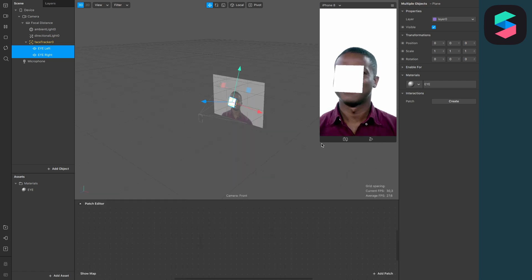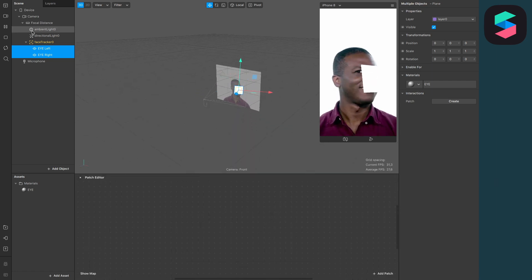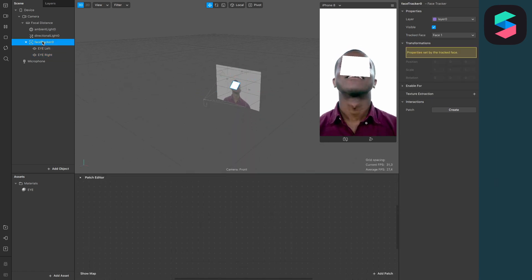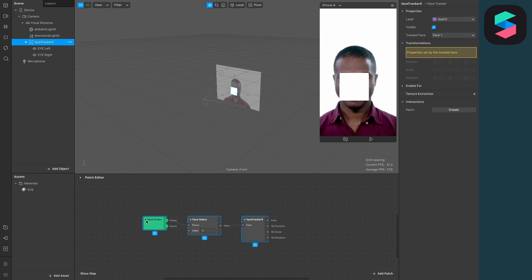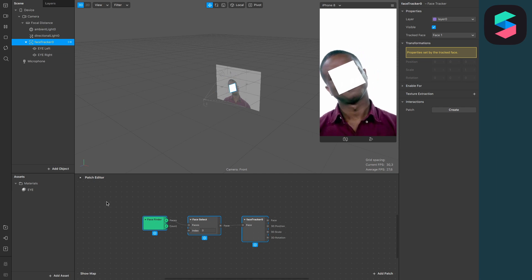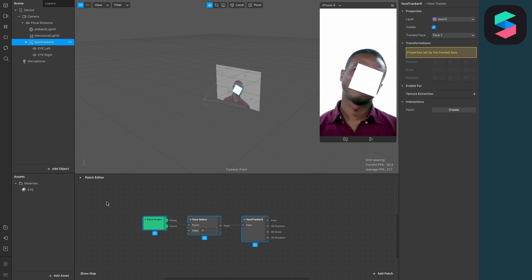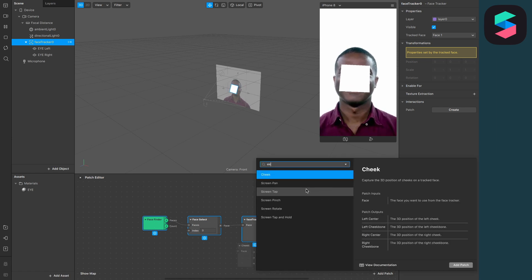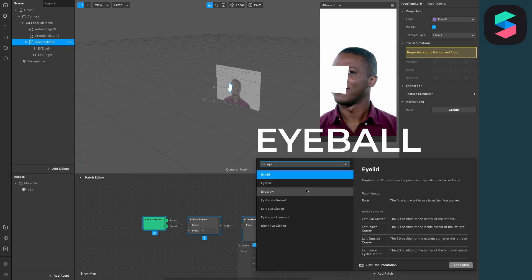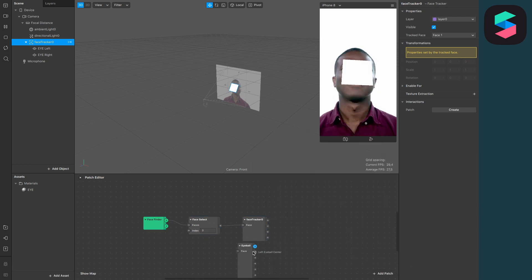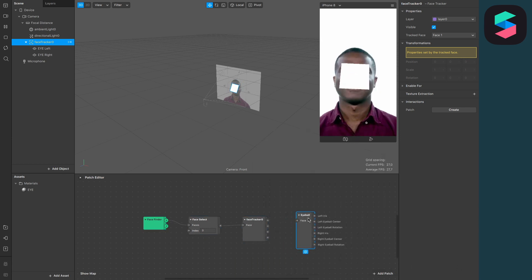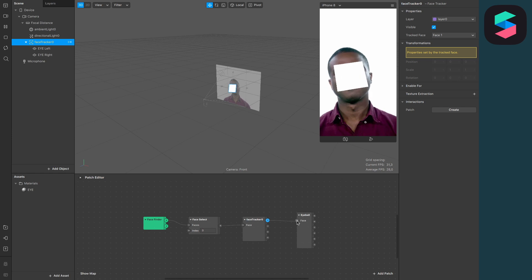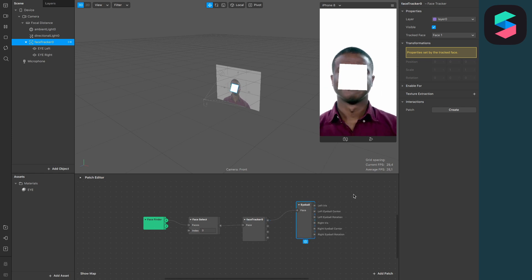Let's open up the patch editor. Drag and drop the face tracker to the patch editor and you will find a producer patch of the face tracker in the patch editor. Now go to add patch and search for the eyeball patch, and connect the output face from the face tracker to the input face of the eyeball patch.